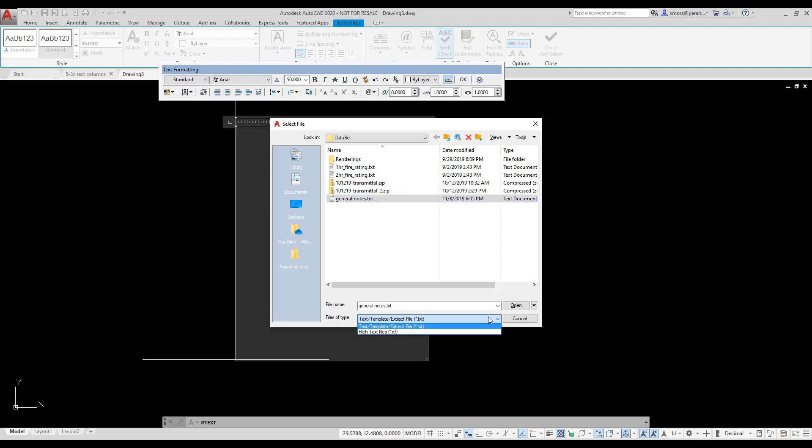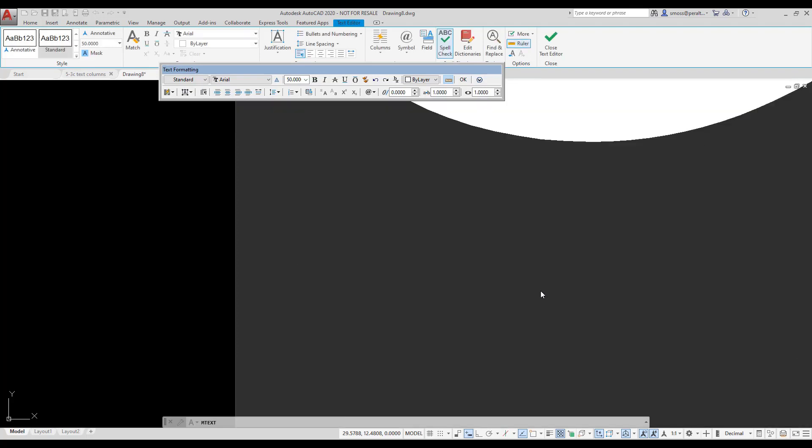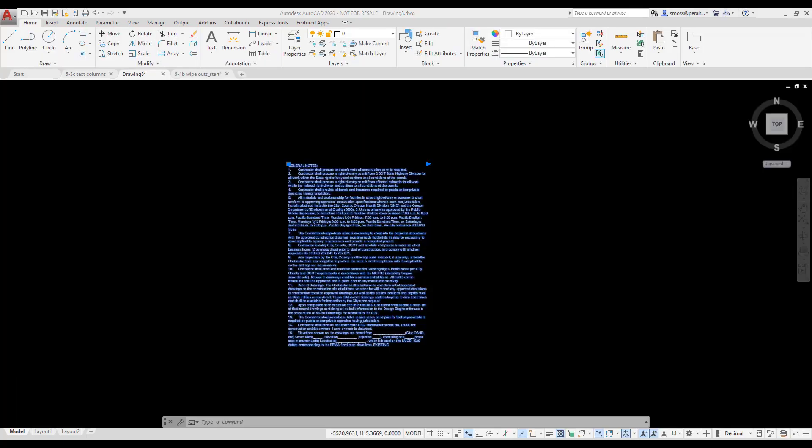If you check the Files of Type drop-down list, AutoCAD allows you to import a text file or an RTF file. I select the GeneralNotes.txt file. I select Open. The text is imported. I close the text editor.